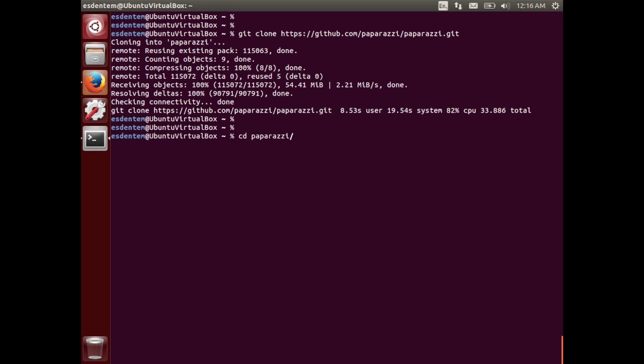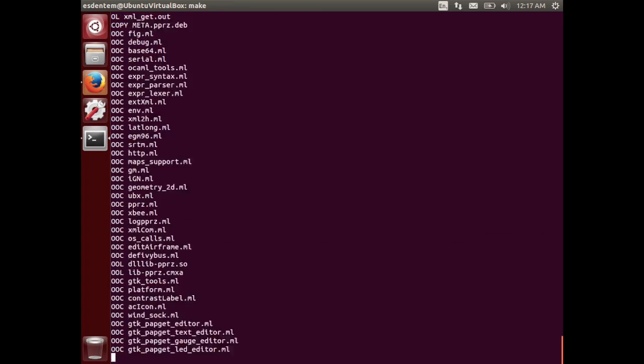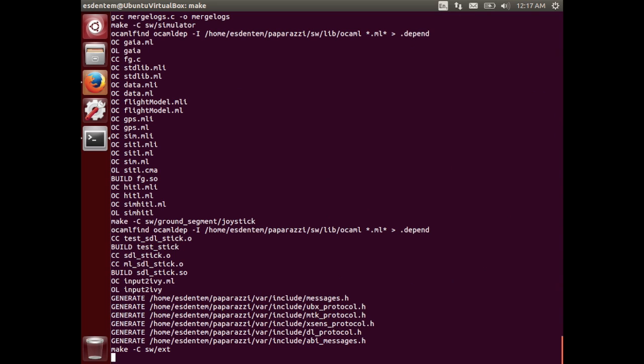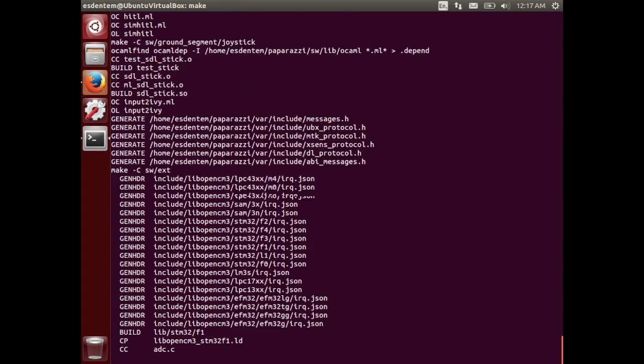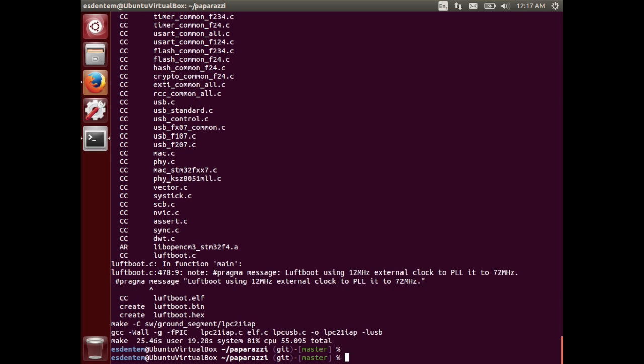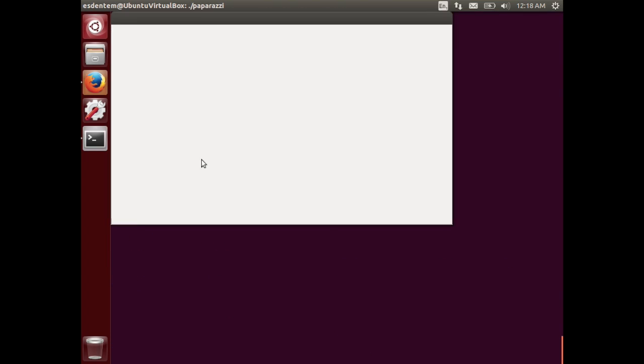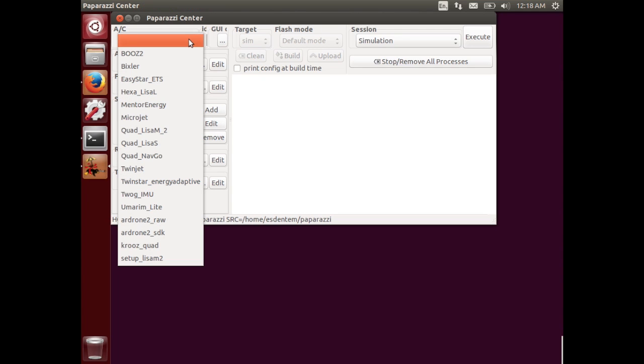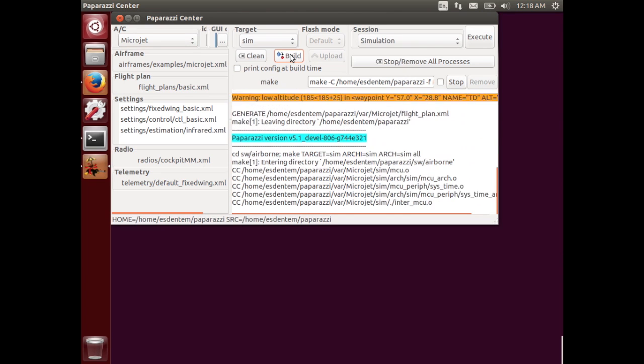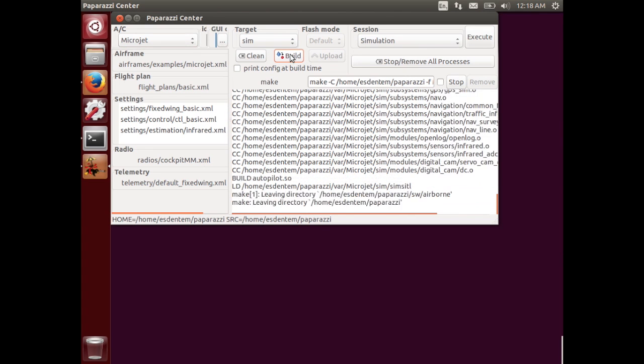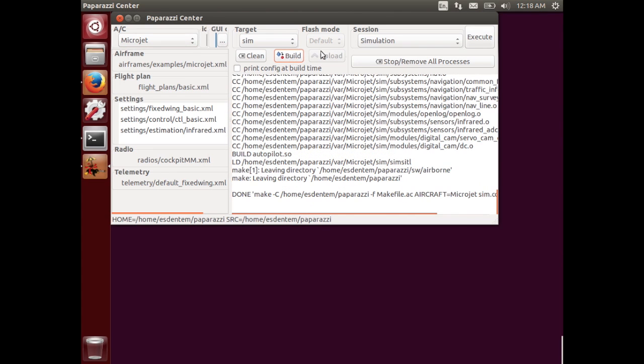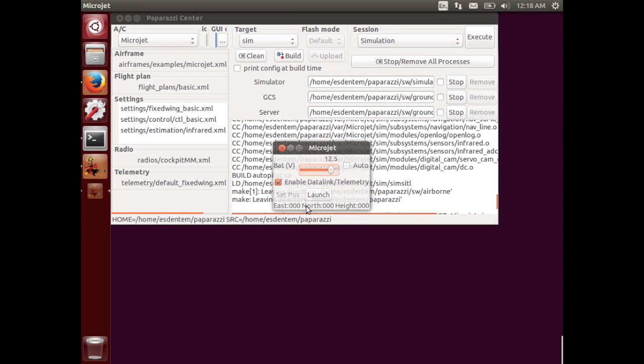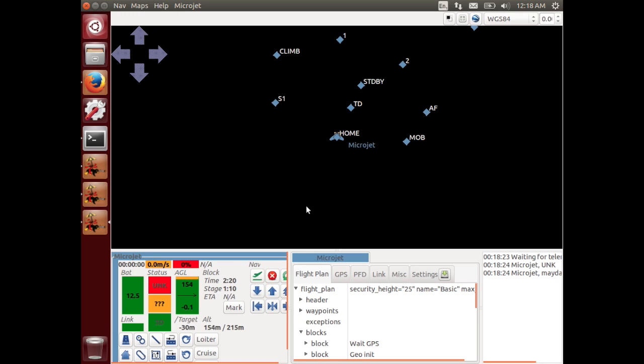Now that we downloaded the Paparazzi repository we are pretty much good to go. We just type make in the Paparazzi repository to compile all the ground station and the prerequisites. And then we can start the Paparazzi center. Just ./paparazzi in the subdirectory. Then let's select Microjet and build the simulator. For exactly that step you need the JSBSIM package. Just run the simulator and there we go. So that is really fast.